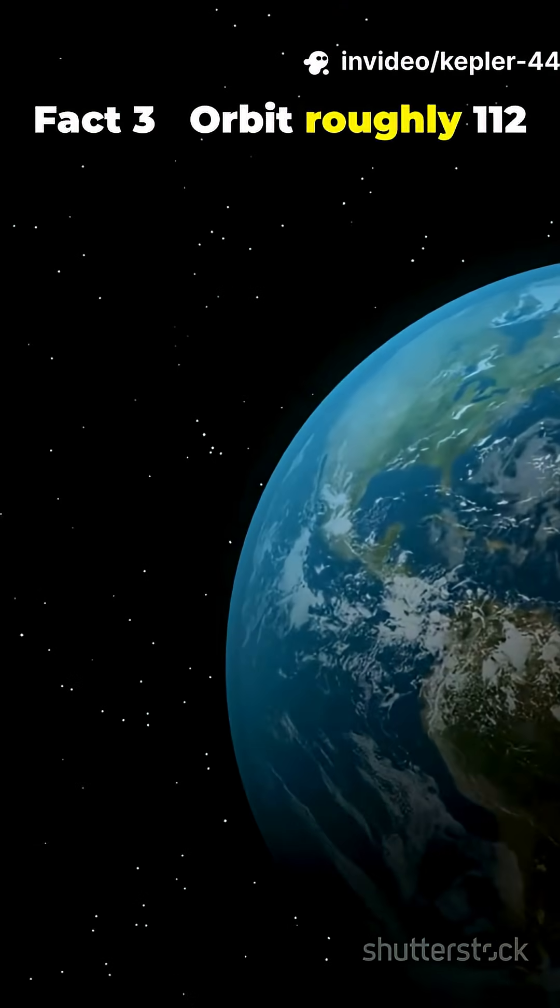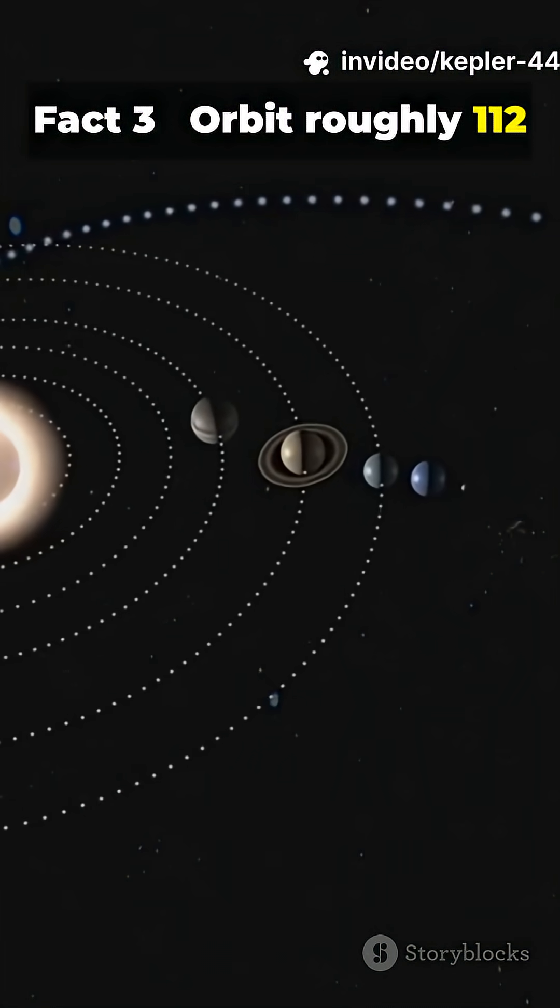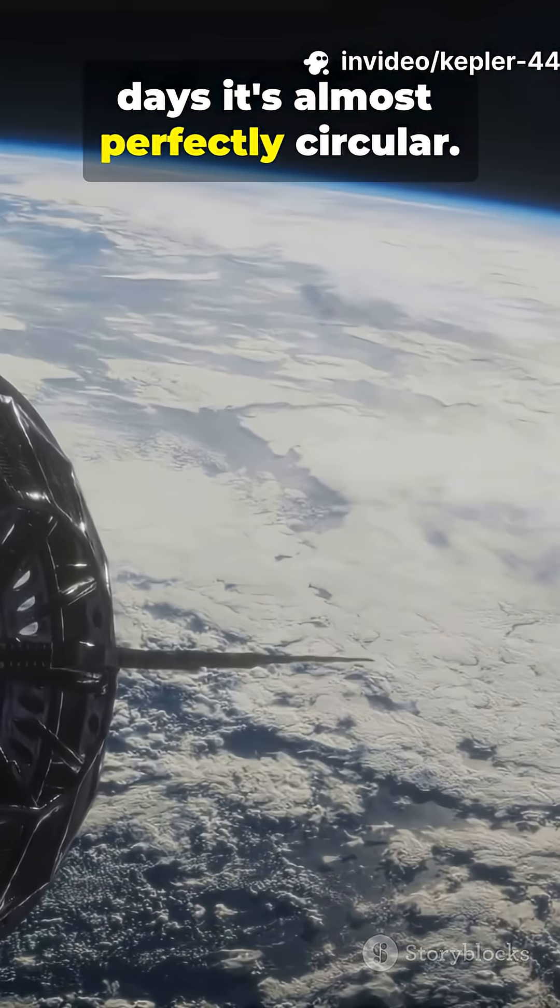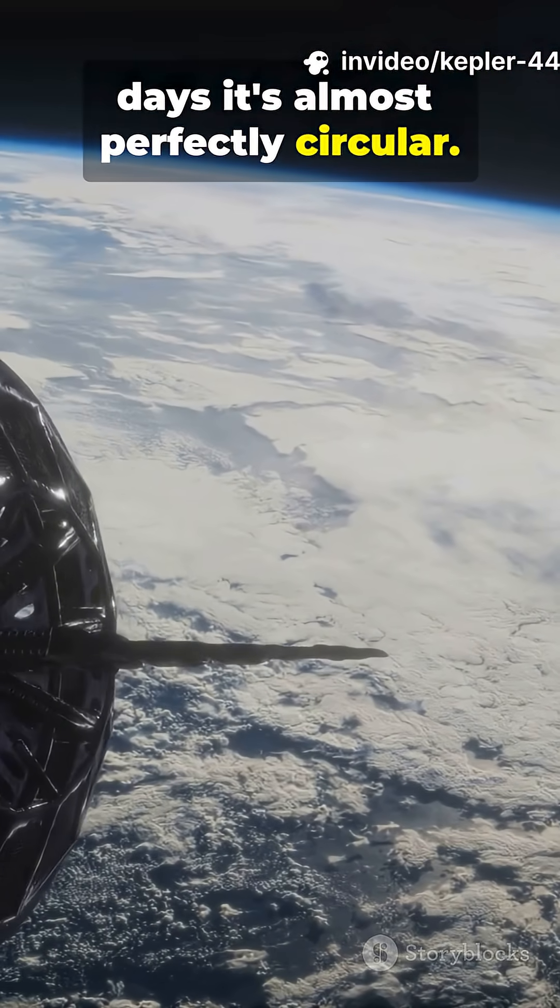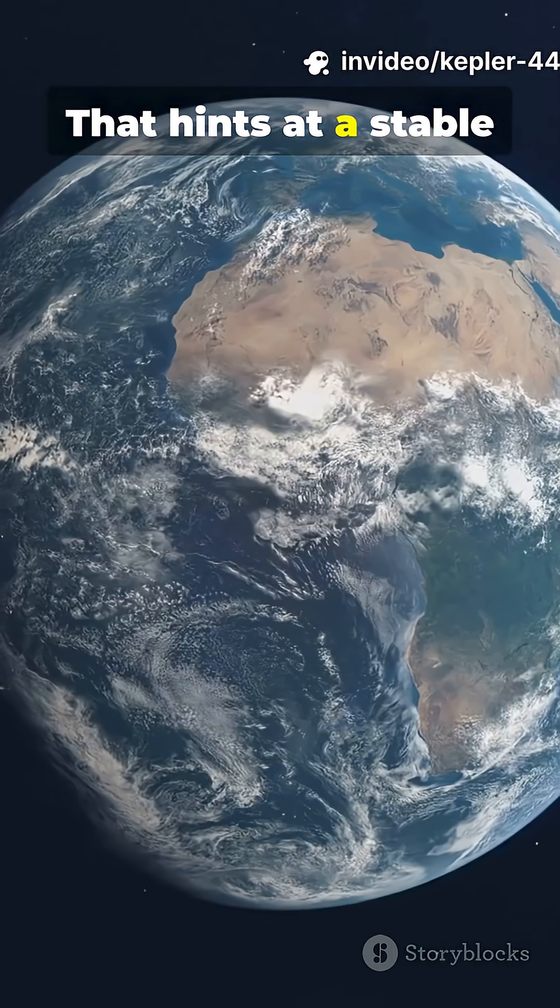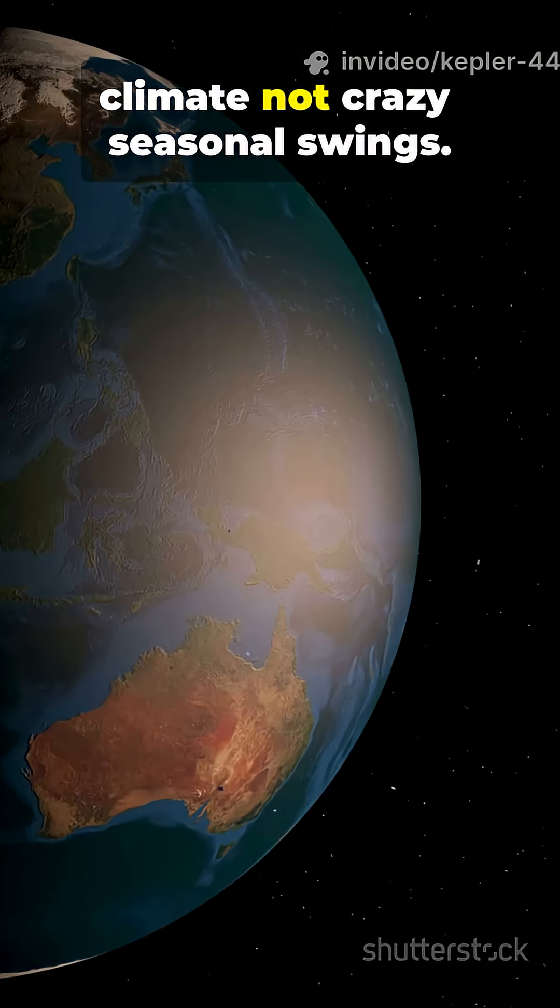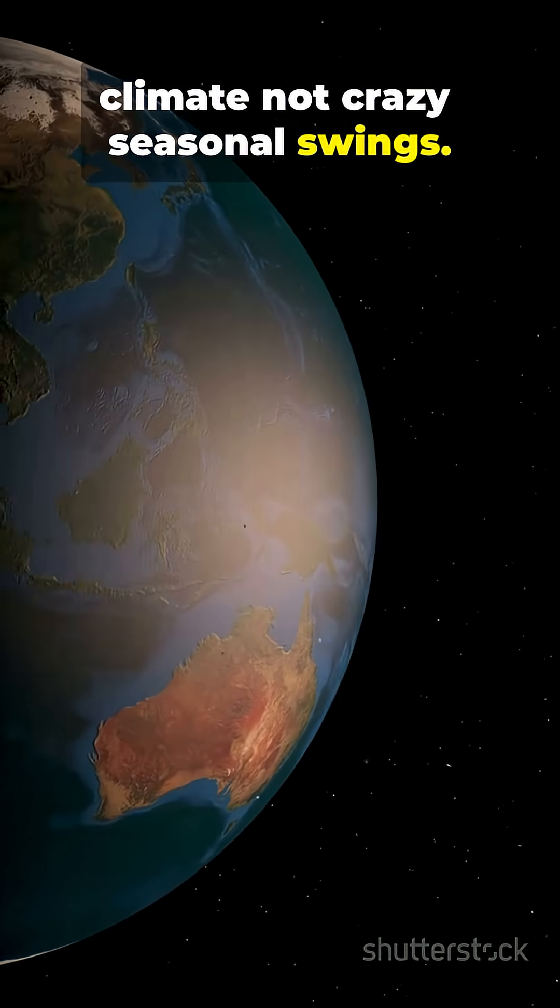Fact 3. Orbit roughly 112 days. It's almost perfectly circular. That hints at a stable climate, not crazy seasonal swings.